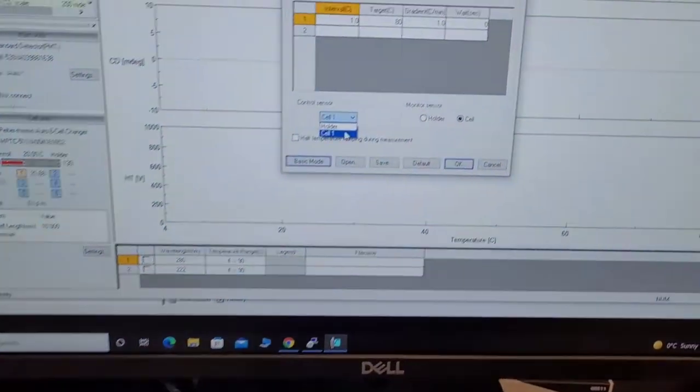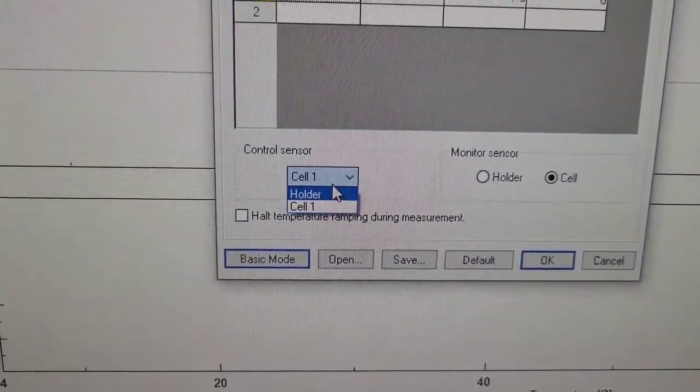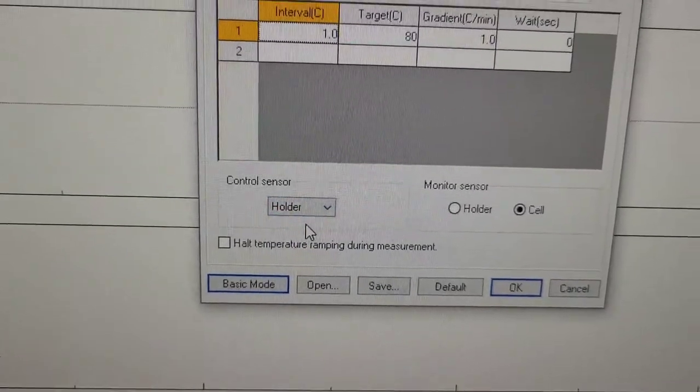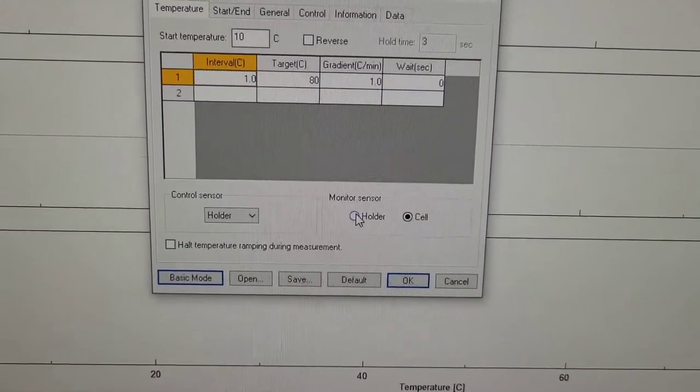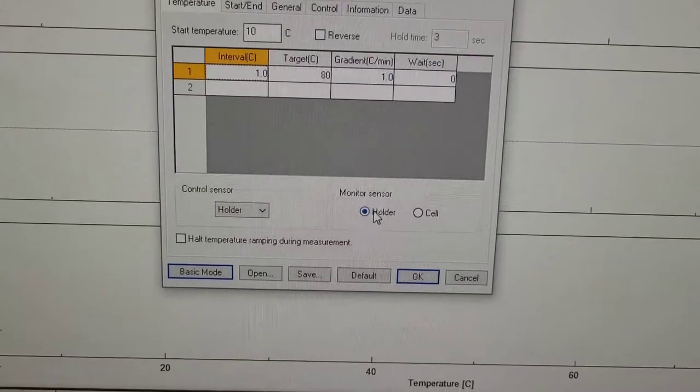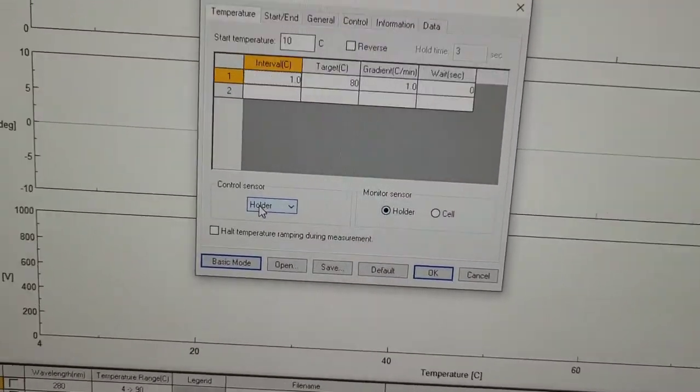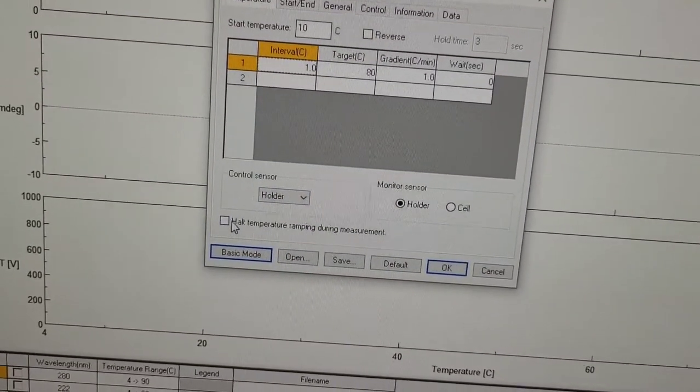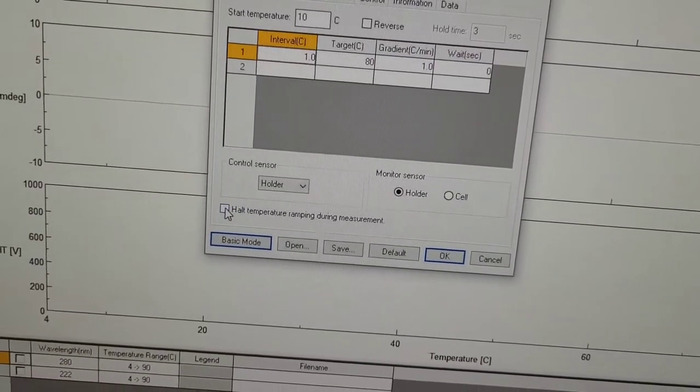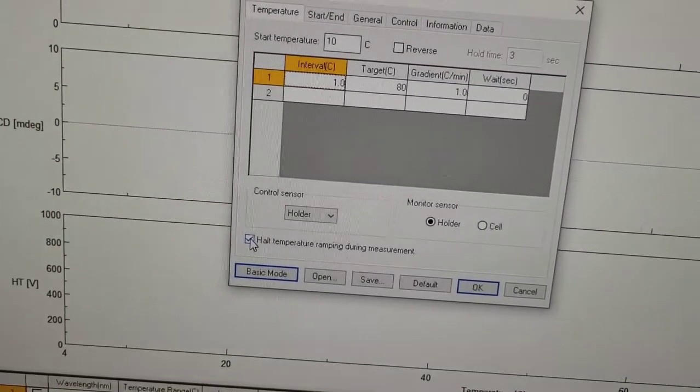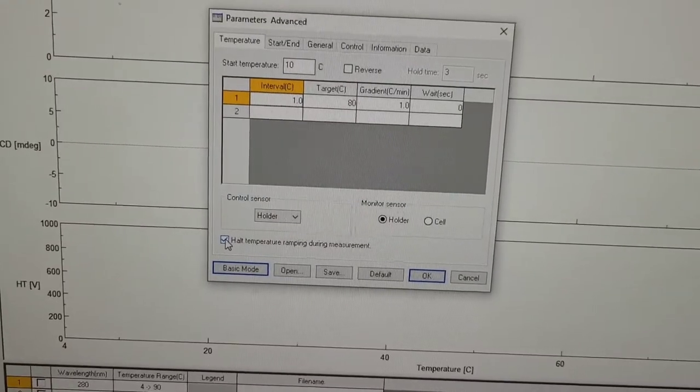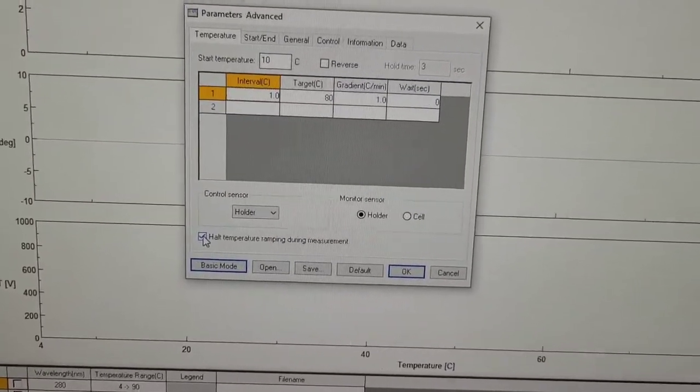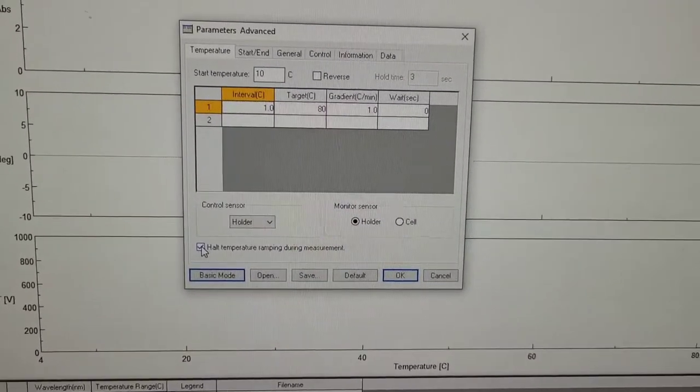So we're going to select holder for control sensor monitor sensor. We are also going to select holder. I will select halt temperature ramping during measurement because this way it is more accurate. Otherwise it will keep going up while it is reading your measurement.